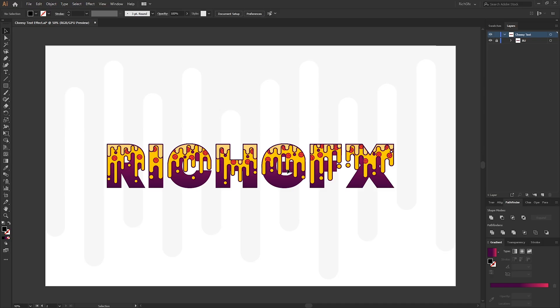This is what the finished text effect will look like, and I'll be showing you how to apply this to a single letter. From there you should be able to easily apply this to other letters.